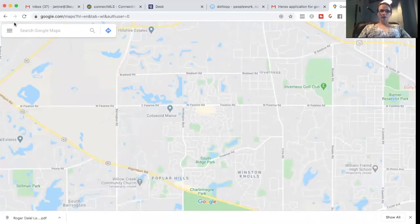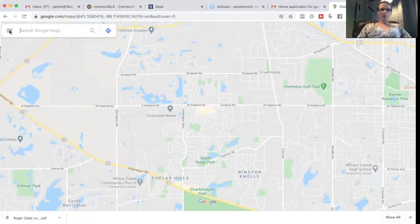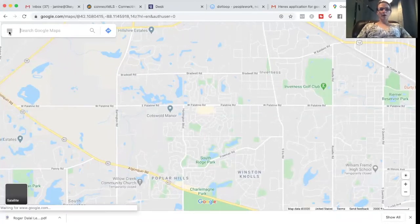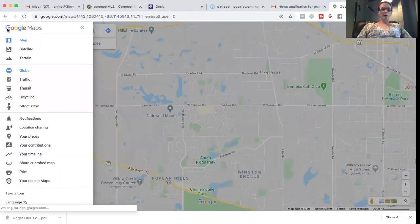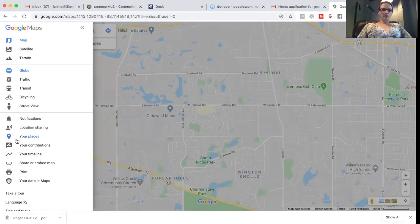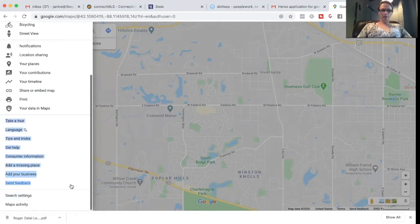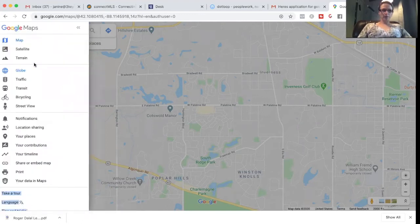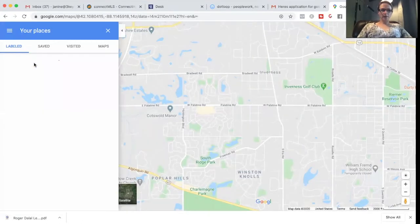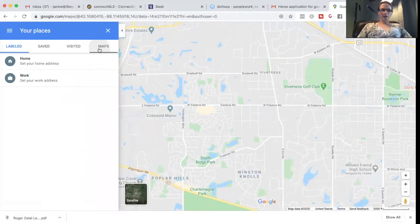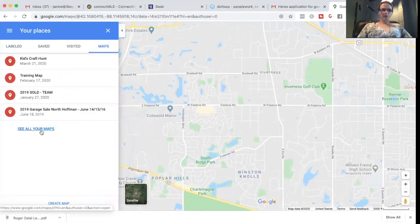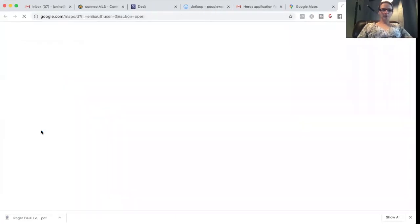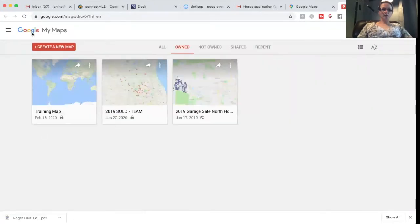And then you're going to get to the map view. And then on the left hand side where you have the search bar, if you click the drop down menu, something that is called your places that's on desktop and maps. See all your maps. It gets you to Google my maps.